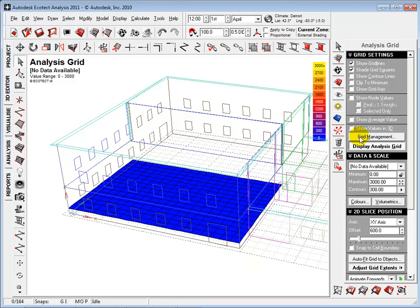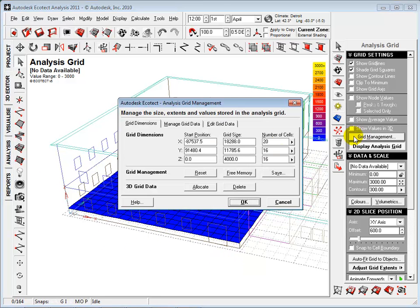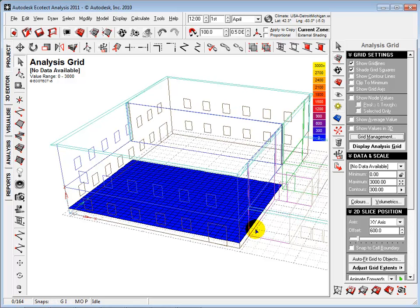Next, in the grid management dialog, let's increase the number of cells within our grid in order to create a more detailed analysis.